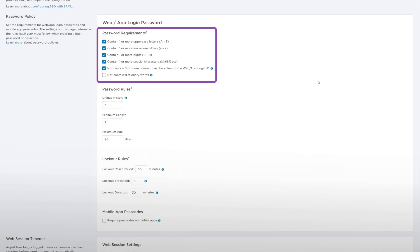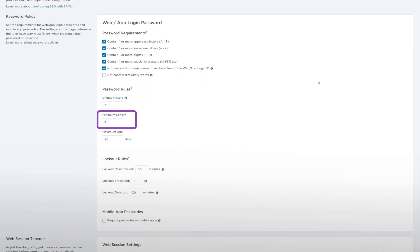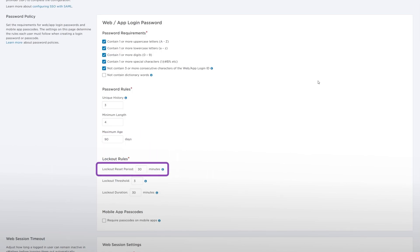Password Requirements, Unique History, Minimum Length, Maximum Age, Lockout Reset Period, and Lockout Threshold.